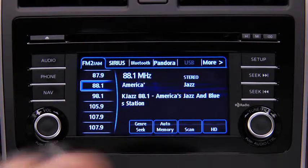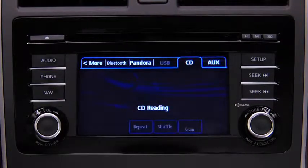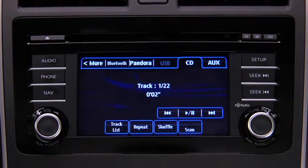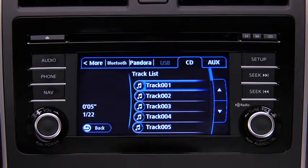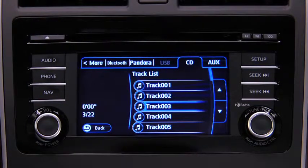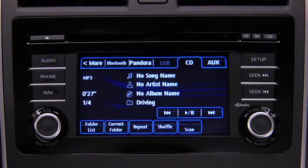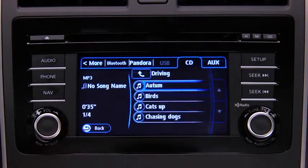To play a CD, insert the CD into the slot, label side up. The auto-loading mechanism will load the CD and begin to play it. To select a track on a music CD, touch the Track List on-screen button, then touch the track you want to play. To select a folder on an MP3, WMA, or AAC CD, touch the Folder List on-screen button, then touch the file you want to play.